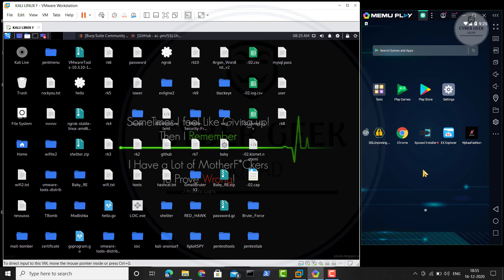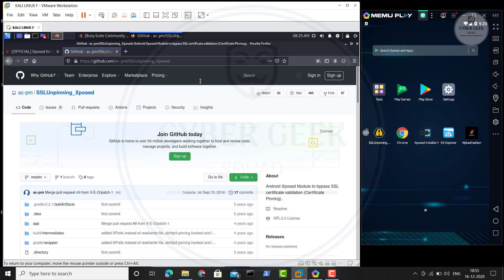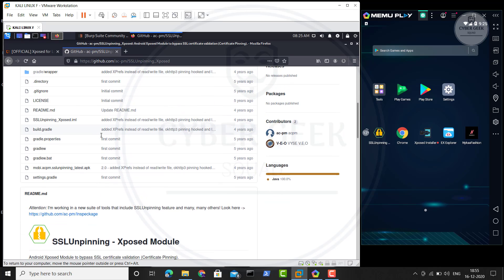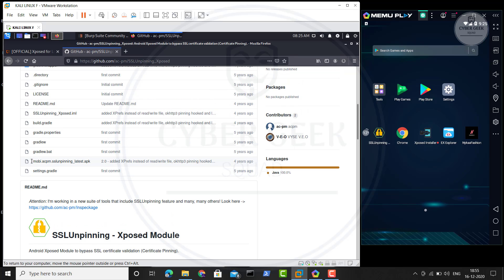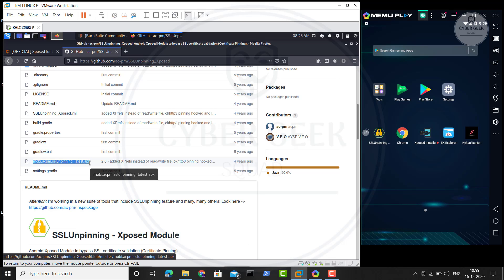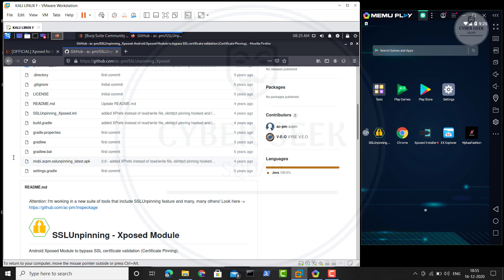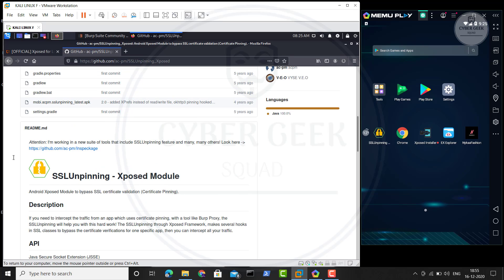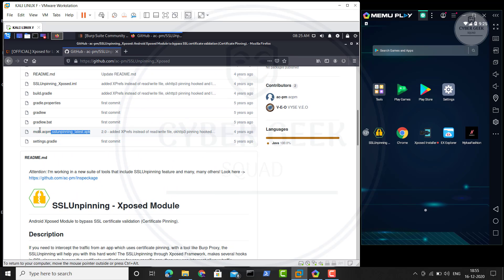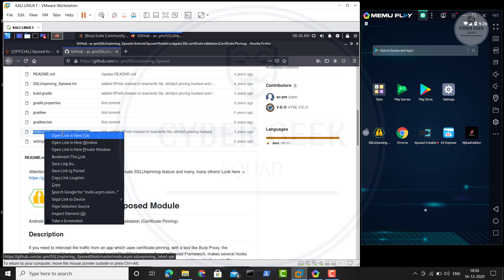Now let's get started. The first thing you need to do is go to the web browser — I will give the links below. You have to download this SSL unpinning APK. I looked for this SSL unpinning and got frustrated trying to find it. Even when I found something it didn't work for me. Finally I found a GitHub project and I realized the SSL unpinning was right there — just click on it and open it in a new tab.